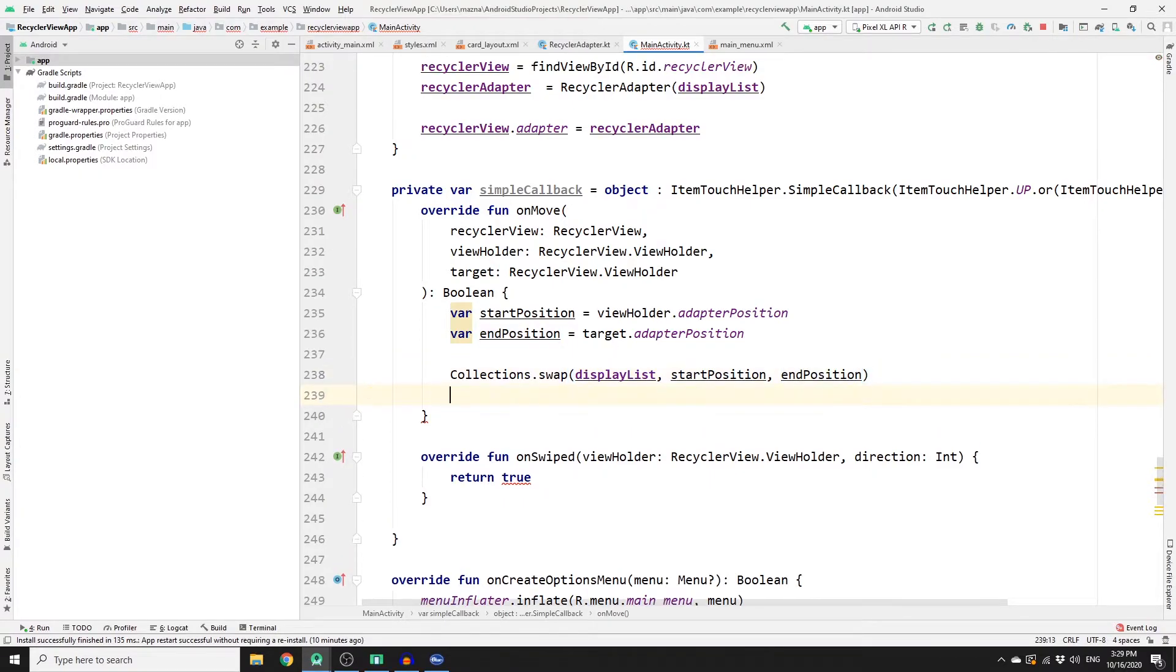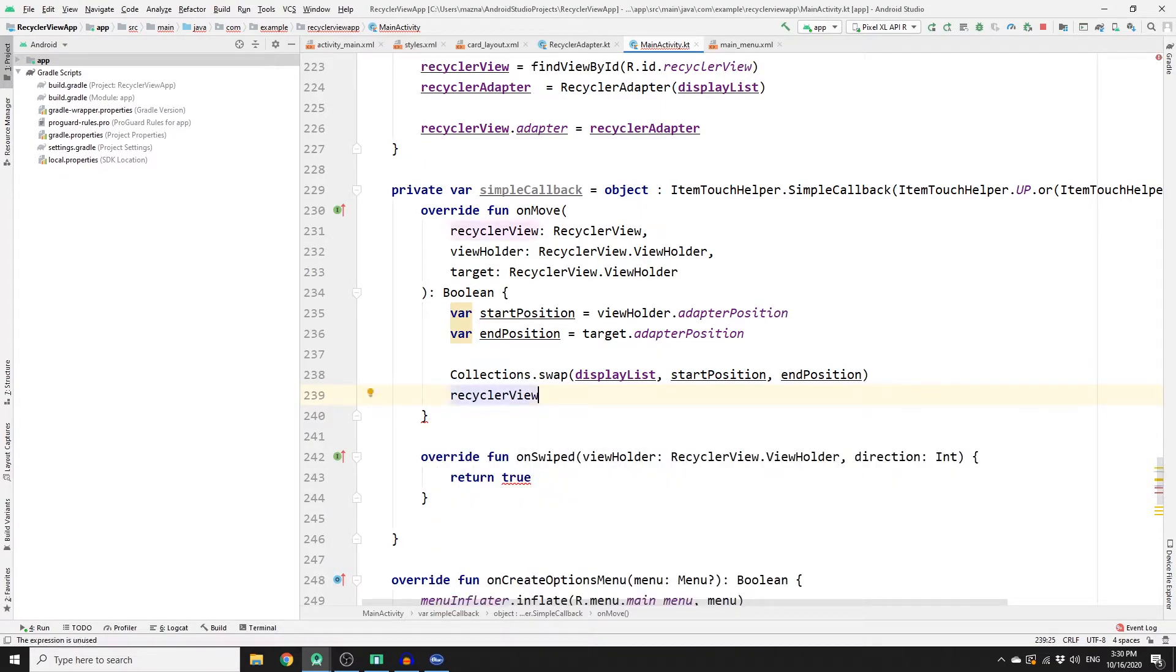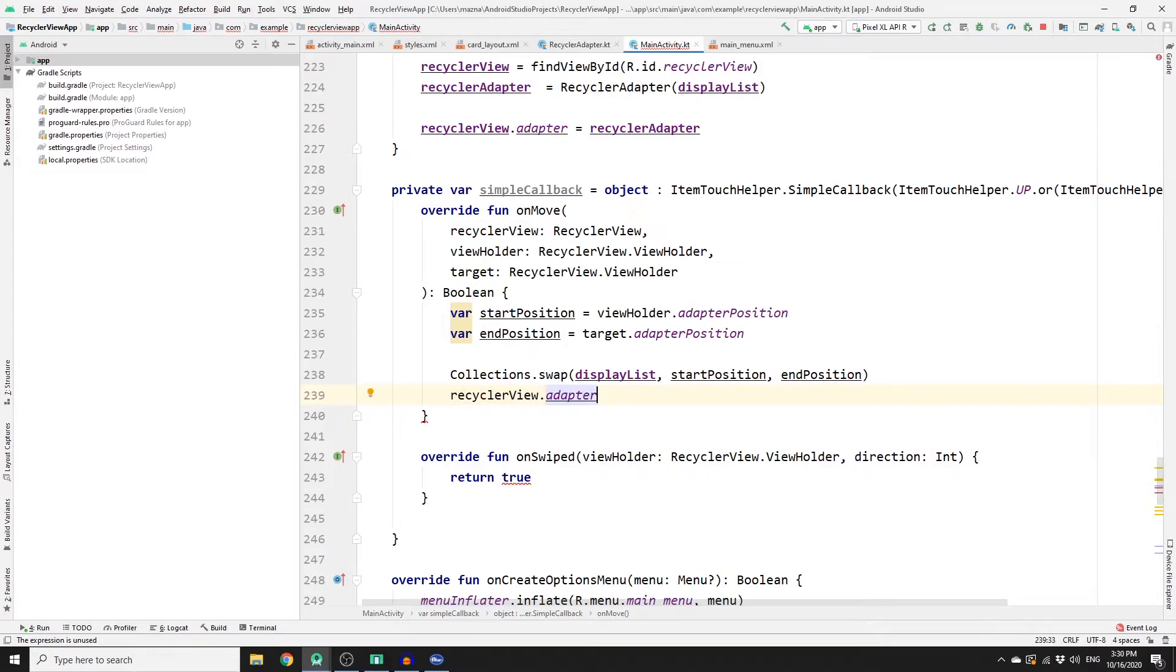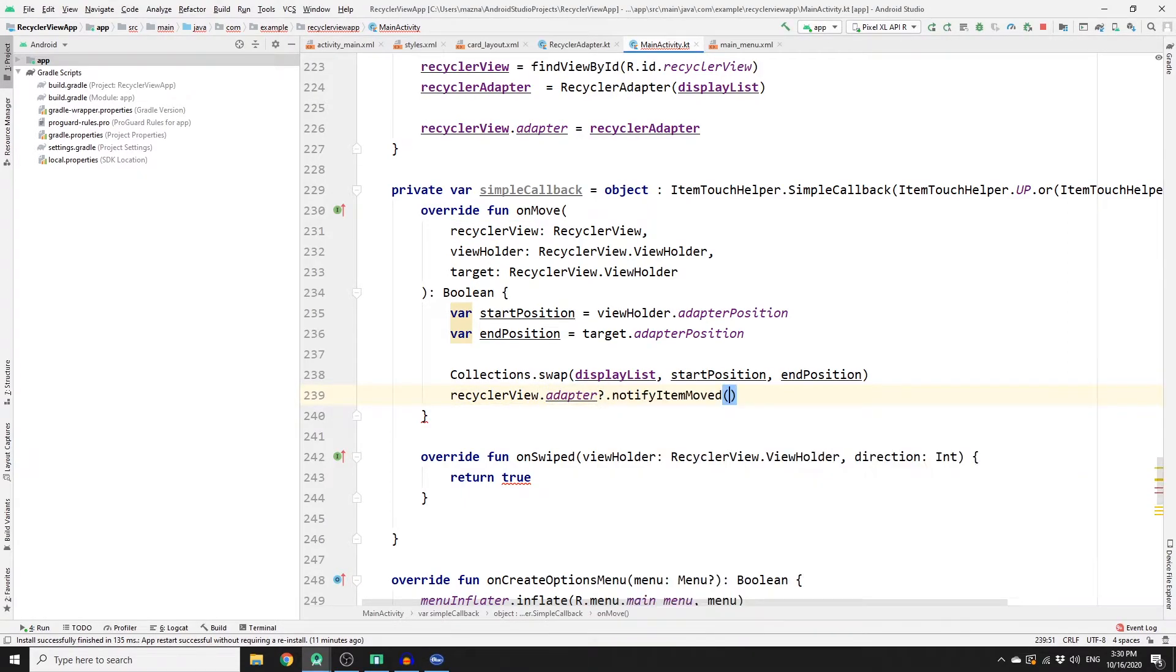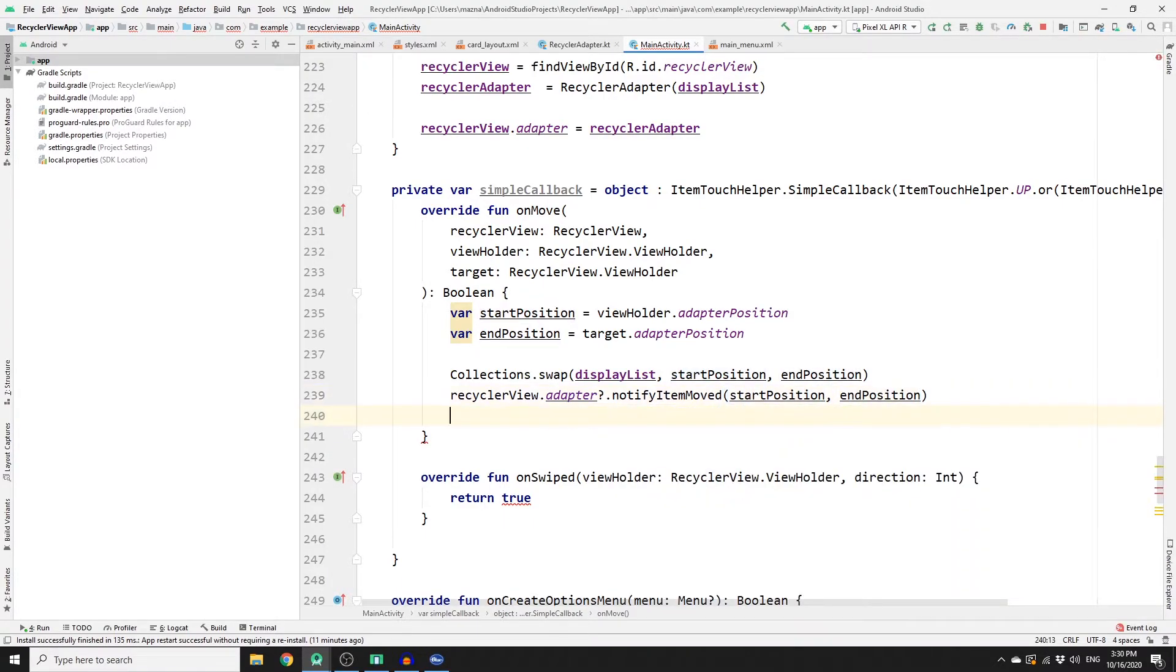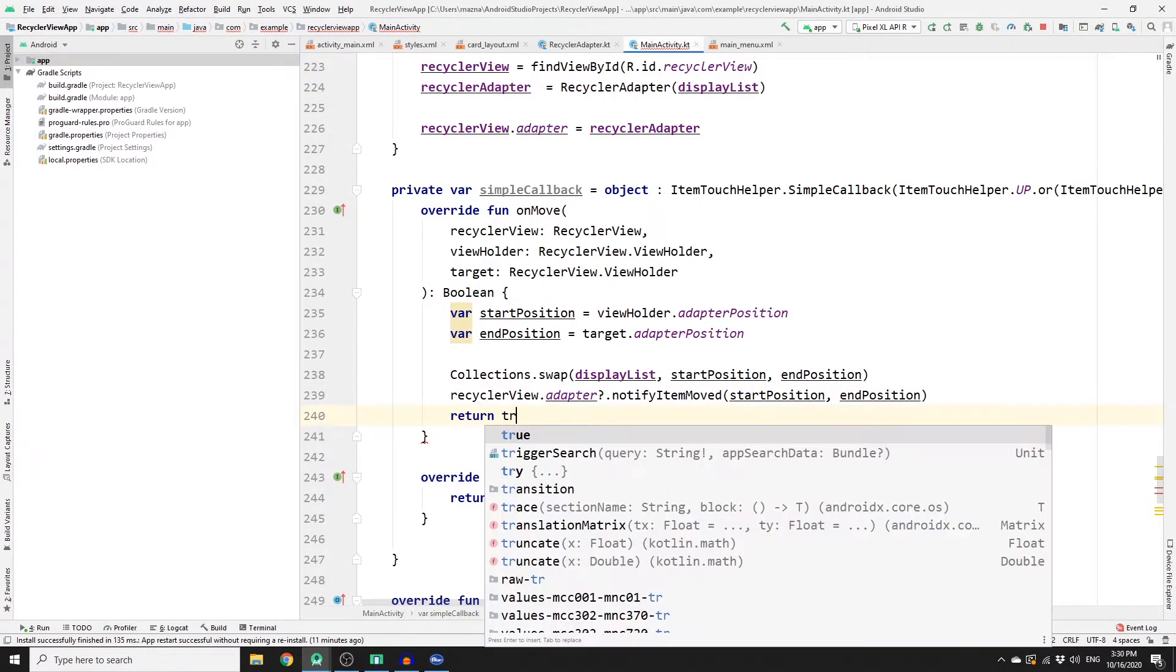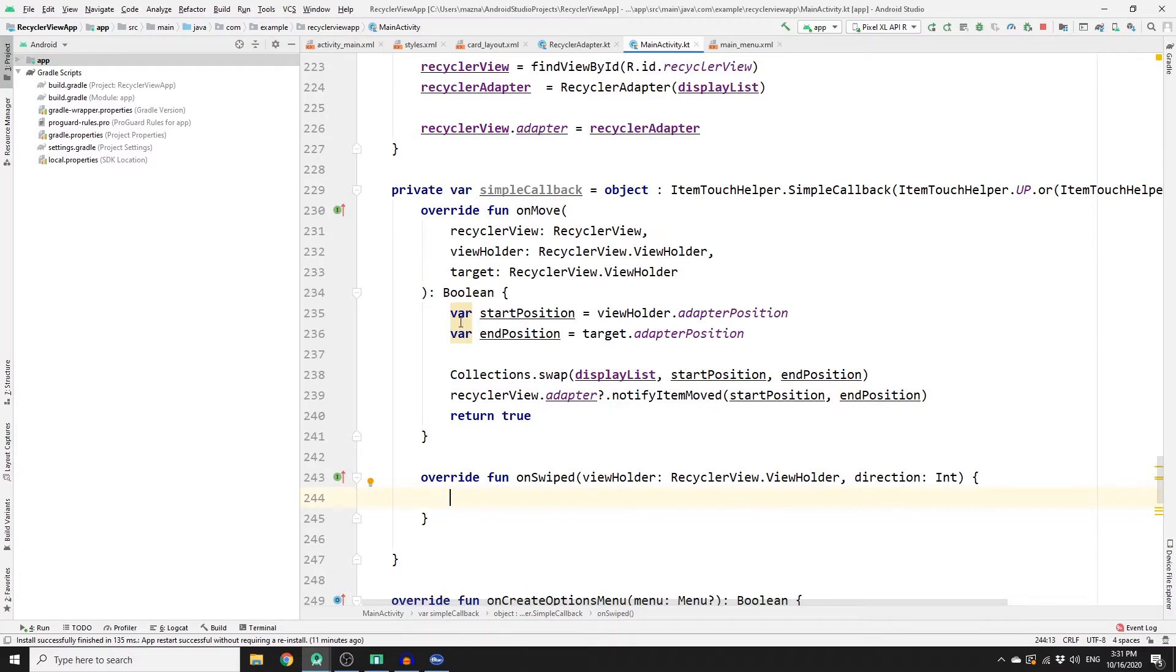And then we need to call the RecyclerView adapter to notify that an item has been moved. So recyclerView.adapter, and then check if it's not null, then notifyItemMoved, and then pass startPosition and endPosition. And then don't forget to return true here. And in here, you actually do not return anything, so we do not need any return value. But we need it here because this function returns boolean.